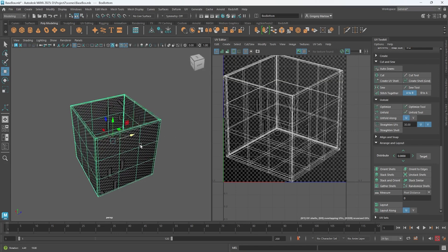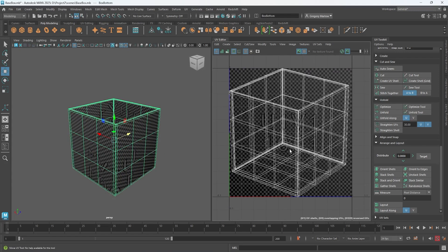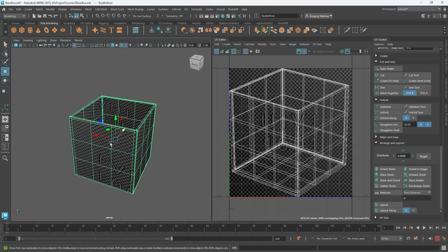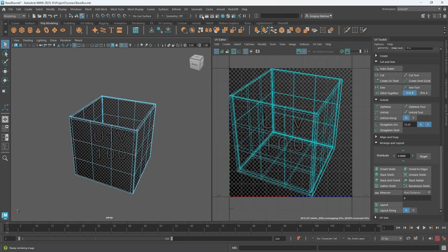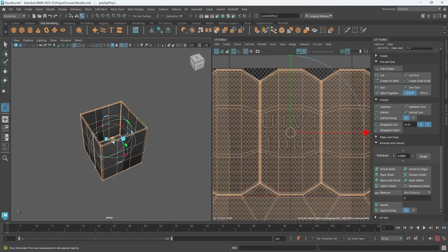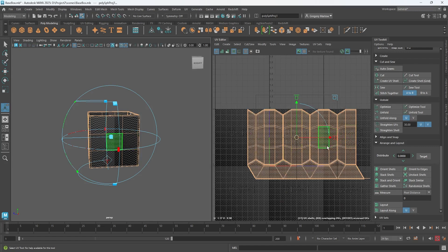There are some built-in tools for unwrapping this box. The way these UVs were created was using a camera-based UV projection system. Going to Camera > Camera Based just creates a UV layout based on the angle you're looking at it, which isn't very useful here. Looking at the other options — normal-based, contour-based, camera-based, cylindrical — if we do spherical, it creates a sphere around the box and tries to unwrap it in a spherical way, which also isn't very useful.